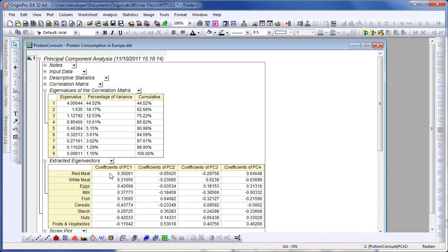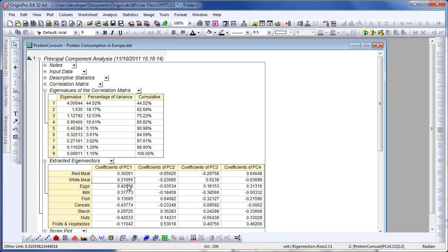If we now look at the extracted eigenvectors table, which displays the composition of each principal component — in our case the four components — in terms of the original set of nine observed variables, which were the nine sources of protein: For PC1, the composition is mainly animal protein: red meat, white meat, eggs, and milk. The second component, PC2, is primarily fish and fruits and vegetables. For the other two components, PC3 and PC4, the separation is not so clear.